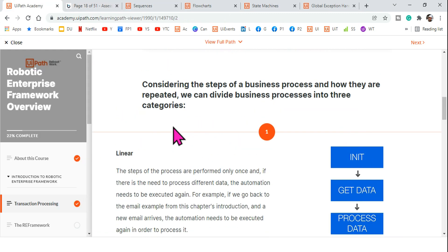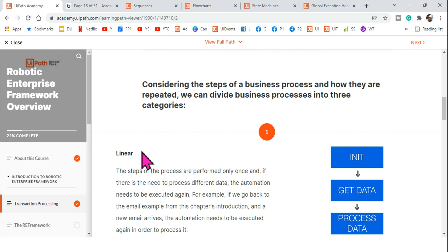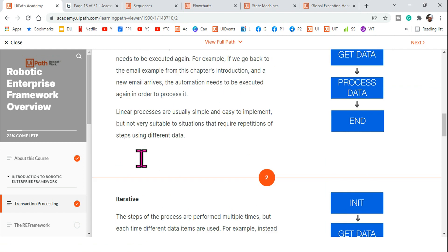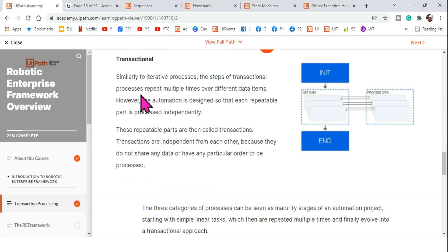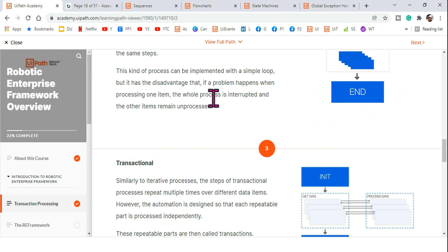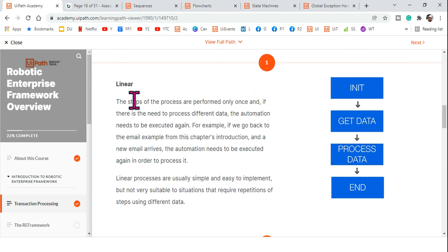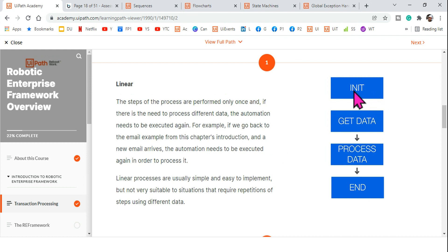If you have gone through the RE Framework chapter and the first chapter on transactional processing, they define three different kinds of processes: linear, iterative, and transactional. In a linear process, the steps are performed only once, and if there is a need to process different data, the automation must be executed again. Each activity runs only once.